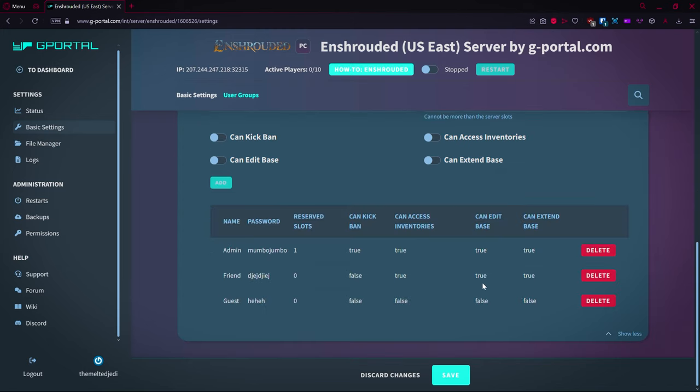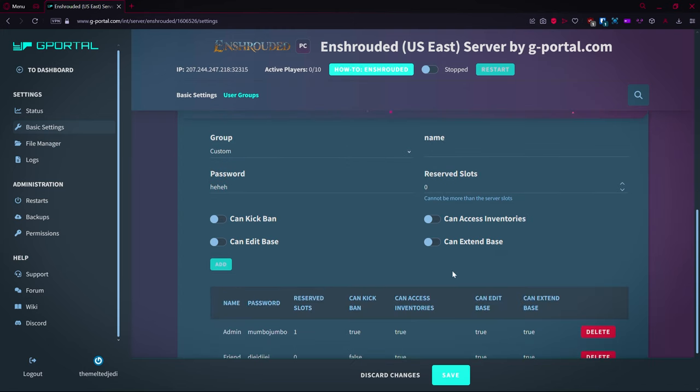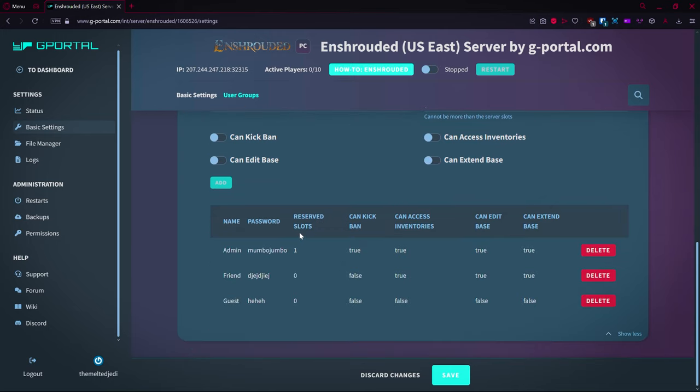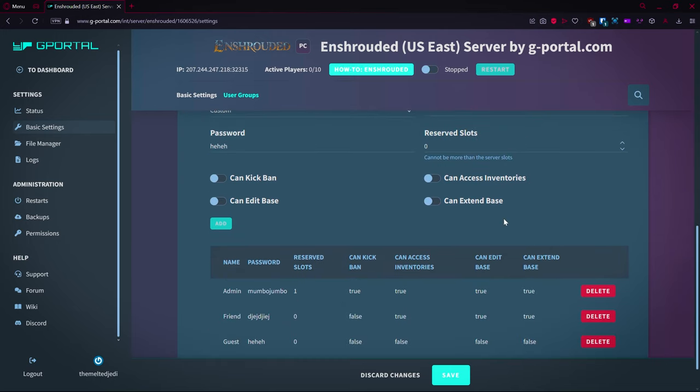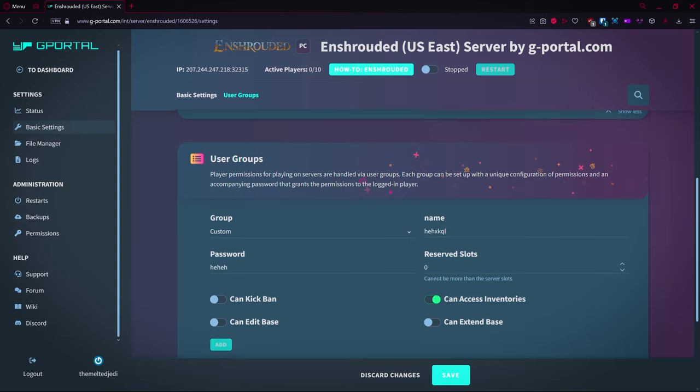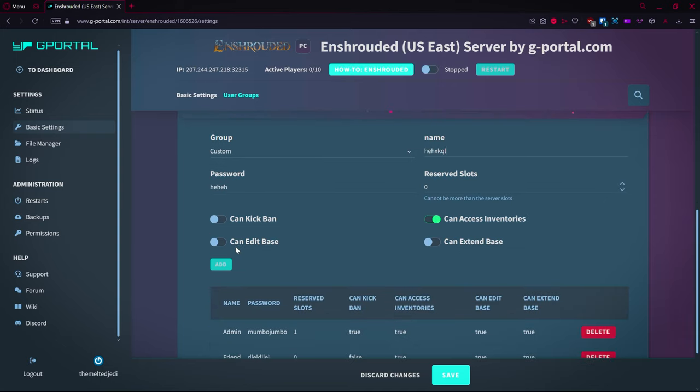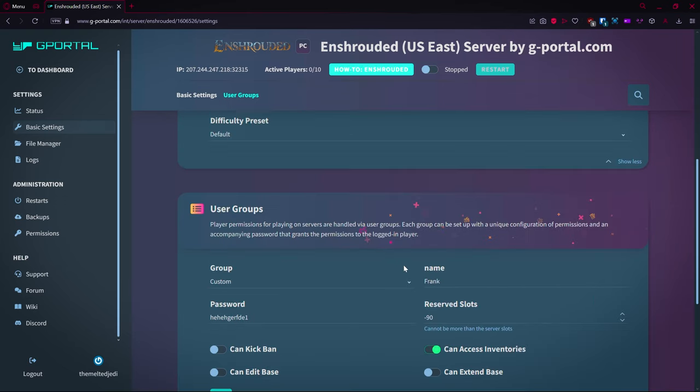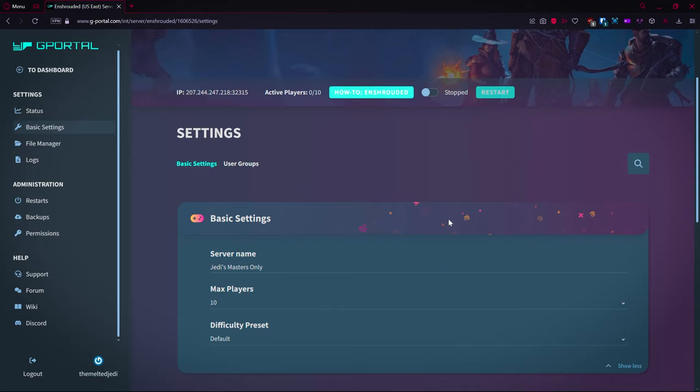You can also set a custom if you want to mix between that. Like, hey, I want them to access inventories but I don't want them to do any of the rest of this stuff. I'm going to give them a different password here and click add. All right, so I'm going to log in with admin here in just a moment. We're going to go ahead and start the server.